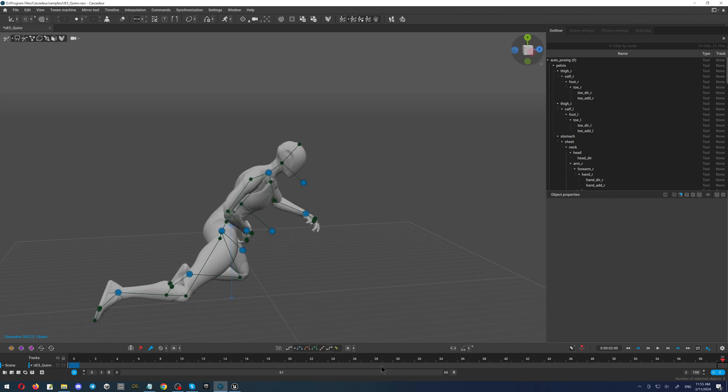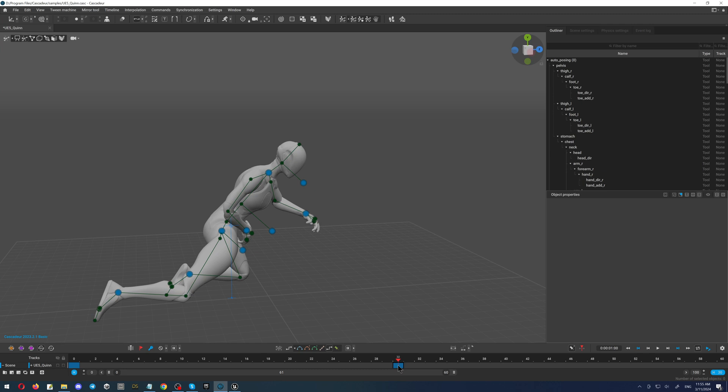Then I'm selecting the keyframe where I would like to place the keyframe. For example, here. Click the button F on the keyboard. This will place the keyframe so I can continue the animation.